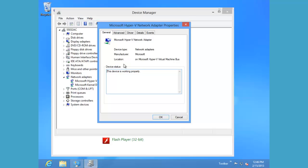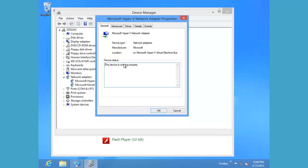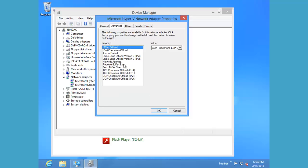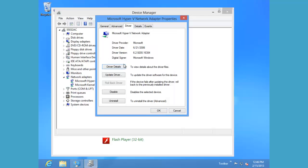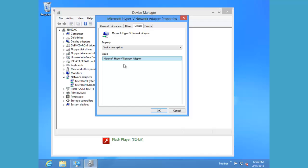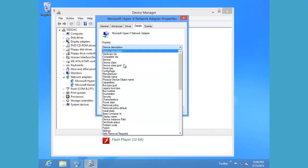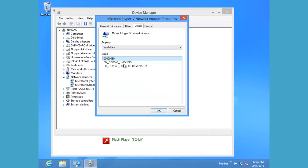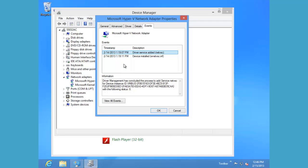The properties page gives us several tabs including general information about it, advanced information and configuration options, driver information, the details of that device and its properties, and an events tab.